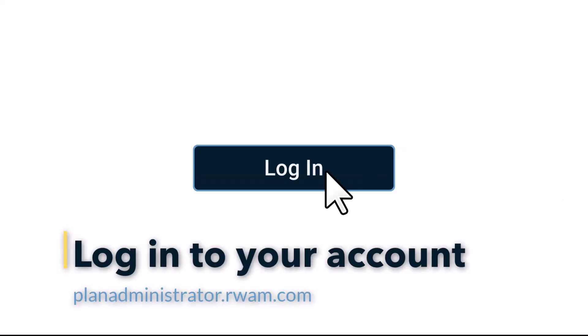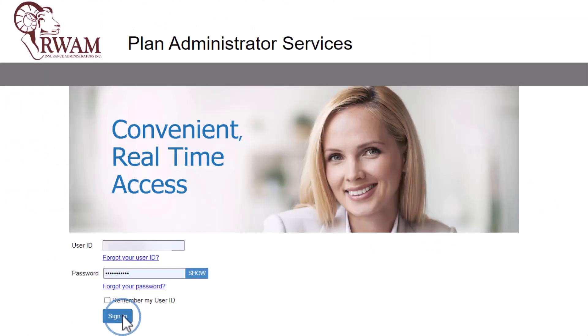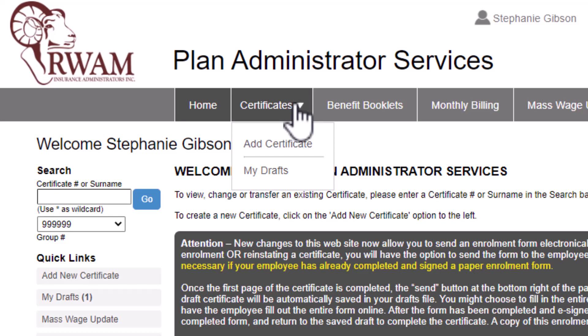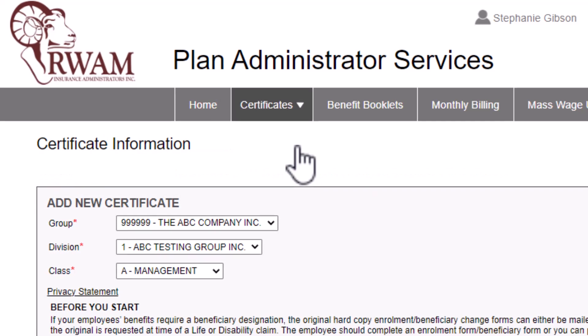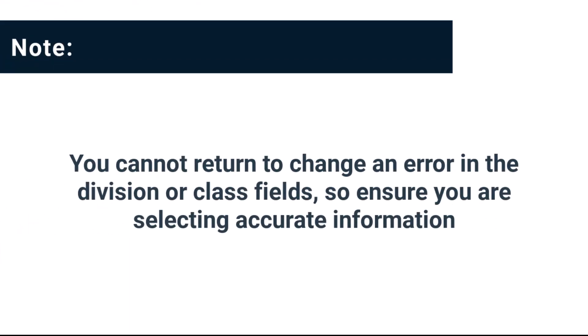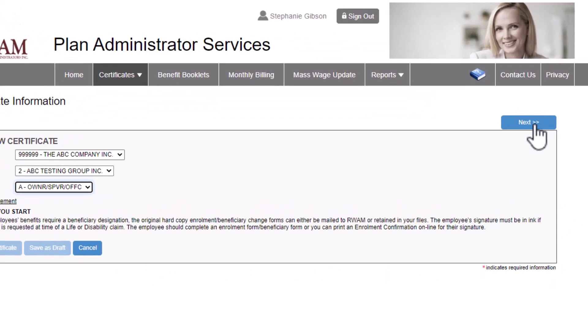First, you will need to log into your Ram Plan Administrator Services account. Visit the website planadministrator.ram.com to log in. Now that you're logged in, select Certificates from the top menu, then click Add Certificate. From the options provided in the drop-down menu, select the correct group, division, and class for this employee. You cannot return to change an error in the division or class fields, so ensure you're selecting accurate information.